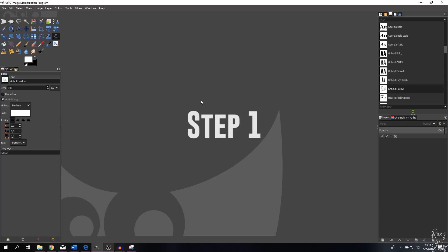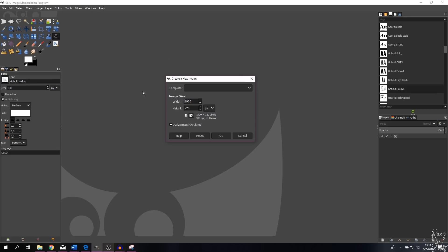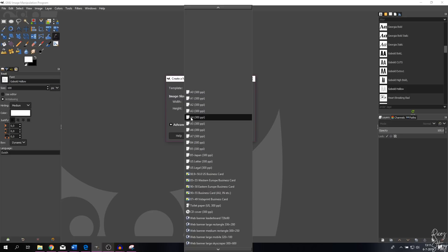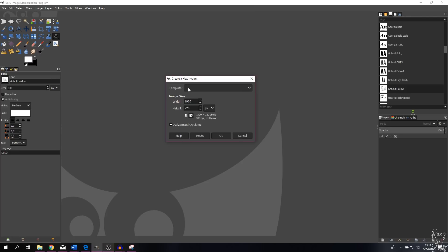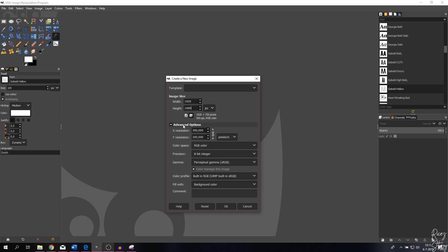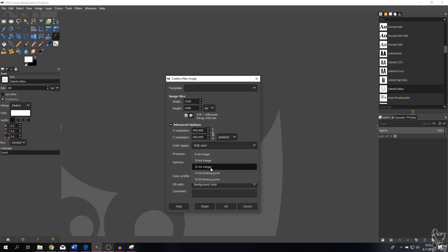The first thing we're going to do is start a new project. Go to File > New, and this prompt shows you can use a template like A4 or Full HD. You can change the width using the arrows or fill it in manually with your numpad, so 1080. You can go to Advanced Options — these are the pixels or DPI, and you can change the color space from RGB to grayscale.